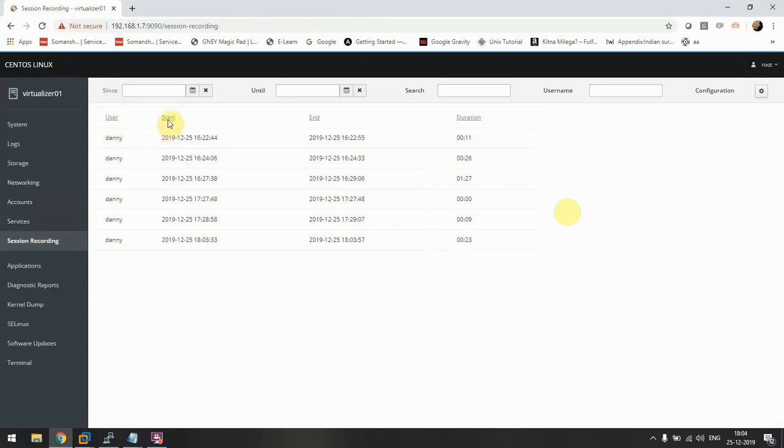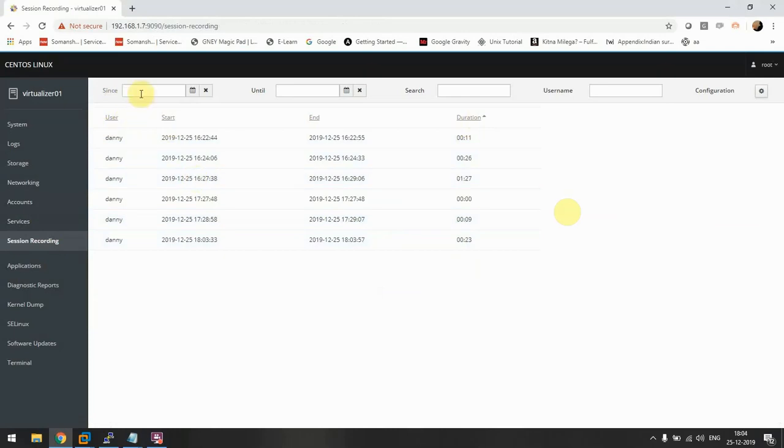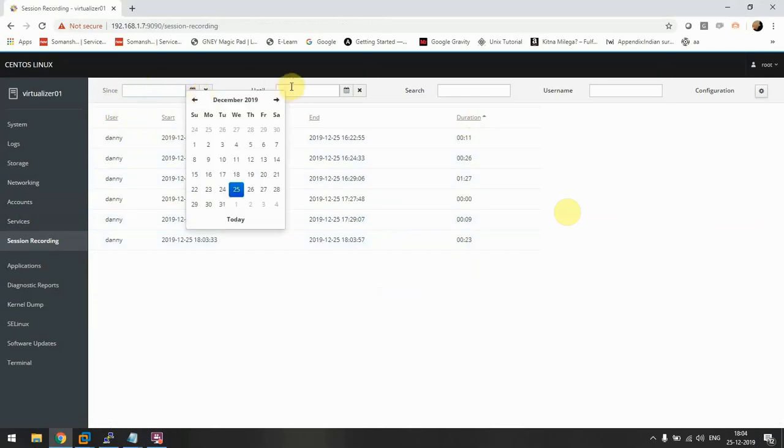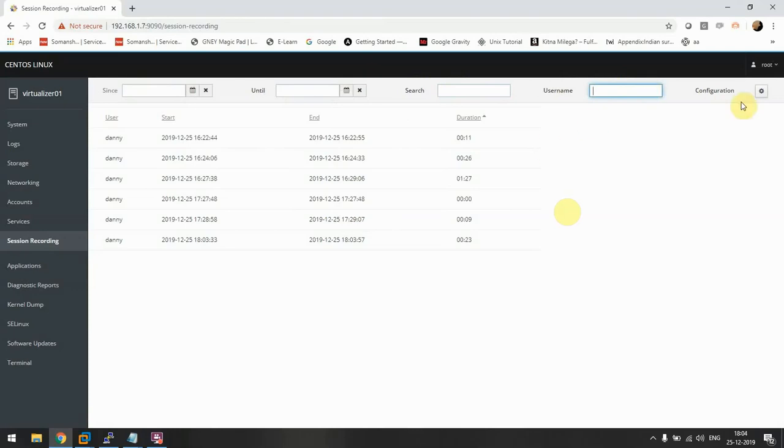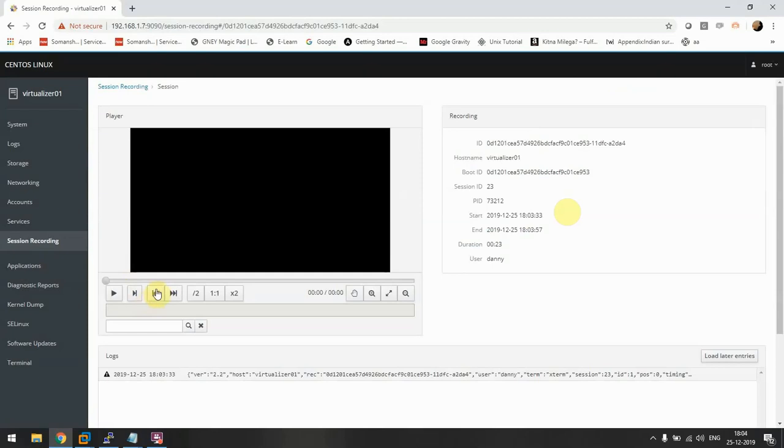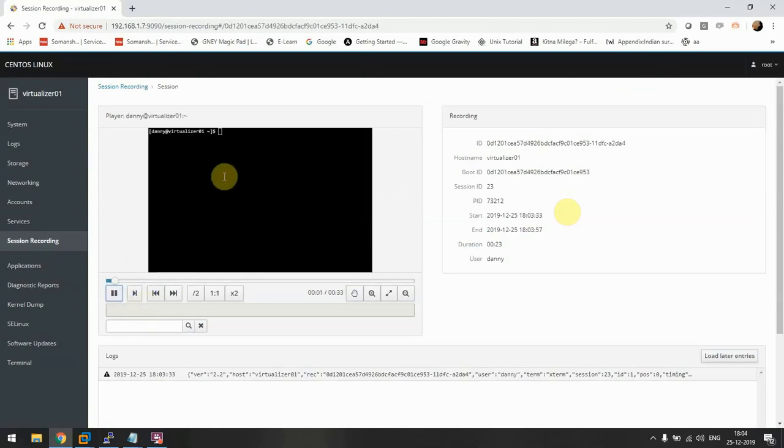We can filter out all the recordings with time and we can search it also. There are a few configurations that can be done by the configuration button. Let's go to the video or the session recording. See, now I just hit play and you'll be able to see what I did while on that session.